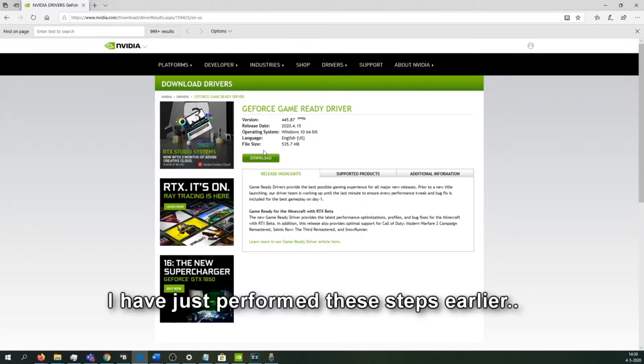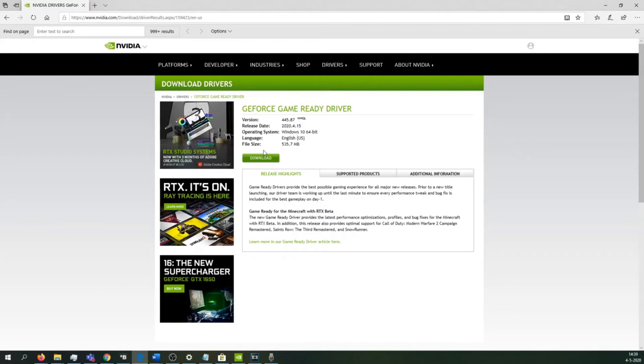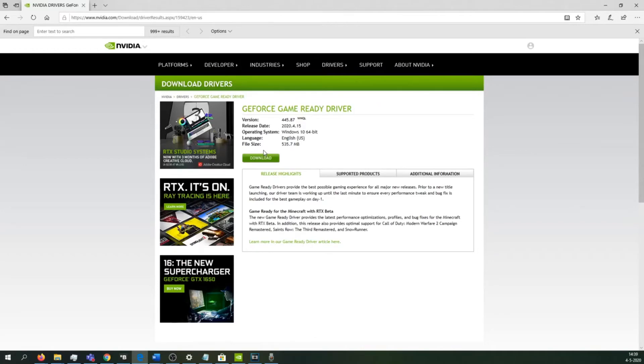After you've downloaded it, you need to install the driver. Don't use the Express installation because this will fail. Use a custom installation and select the option 'clean install.' Don't just click next, next, finish—use the custom installation and clean install options, and you should be good to go.